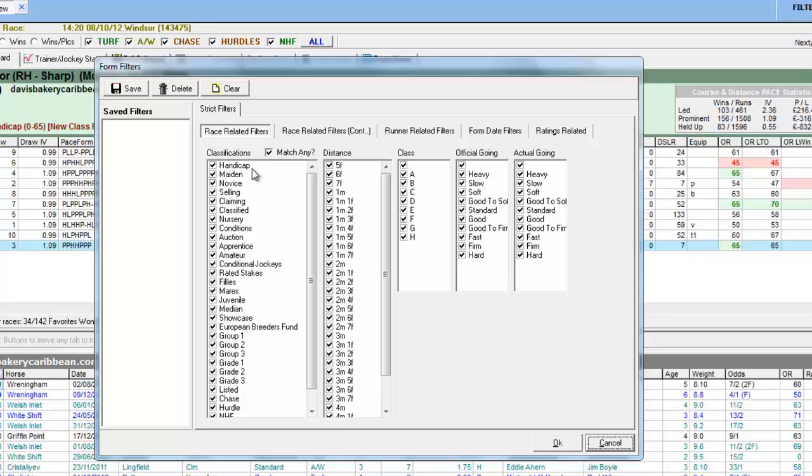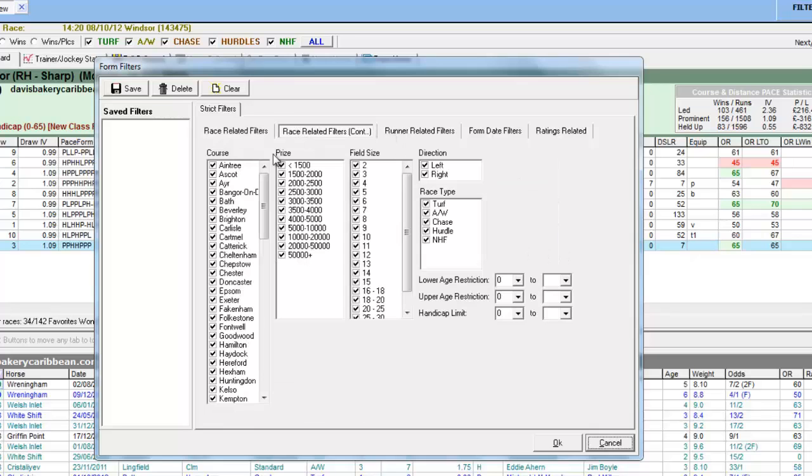You can filter race classifications, distances, class of race, official and actual goings, course, prize money, field size, and course direction.